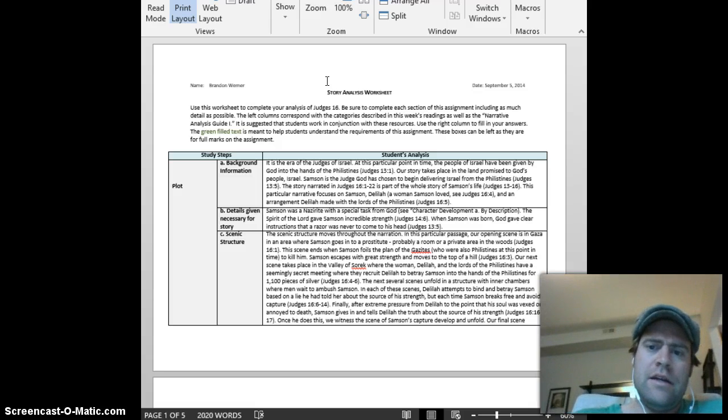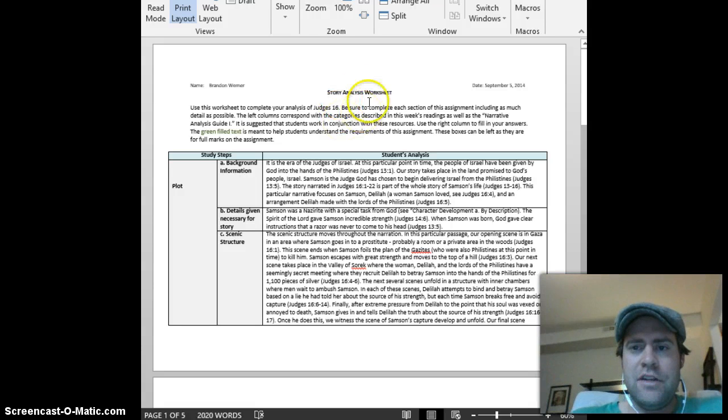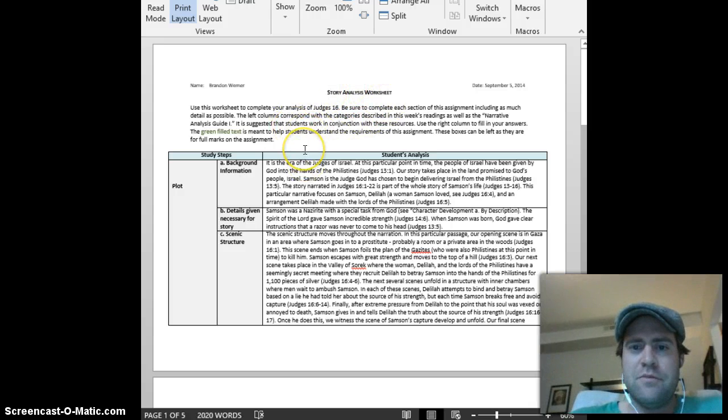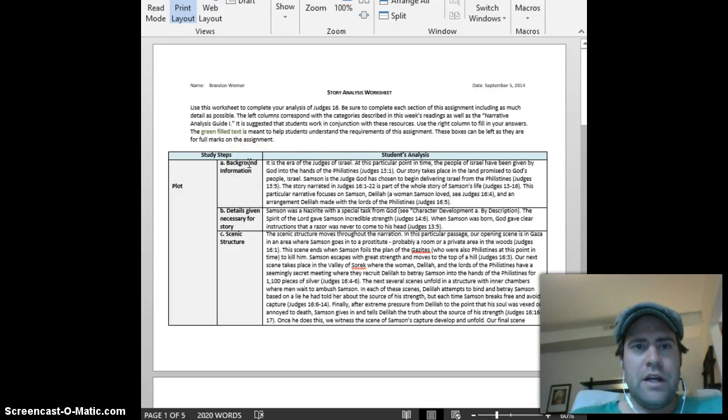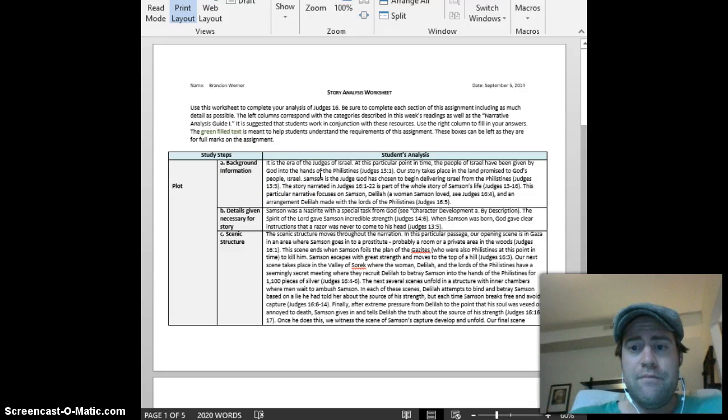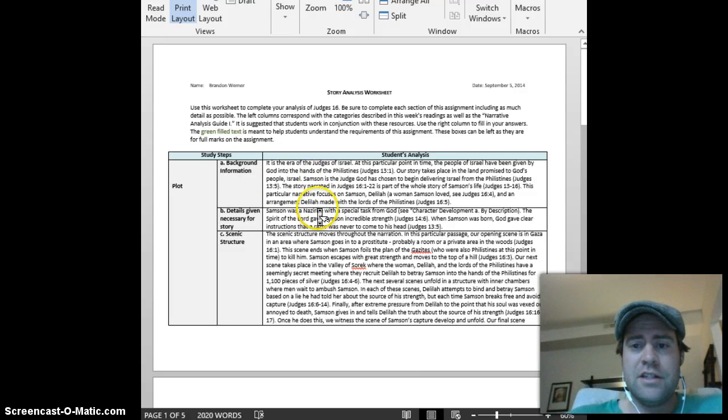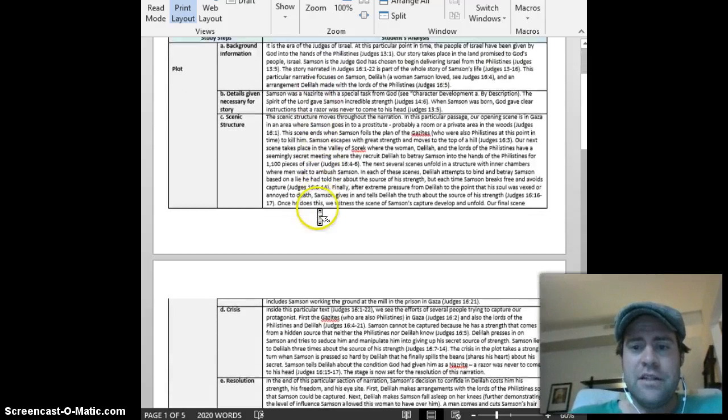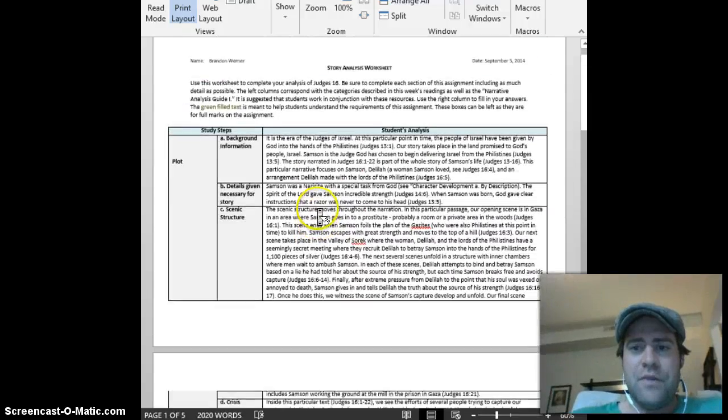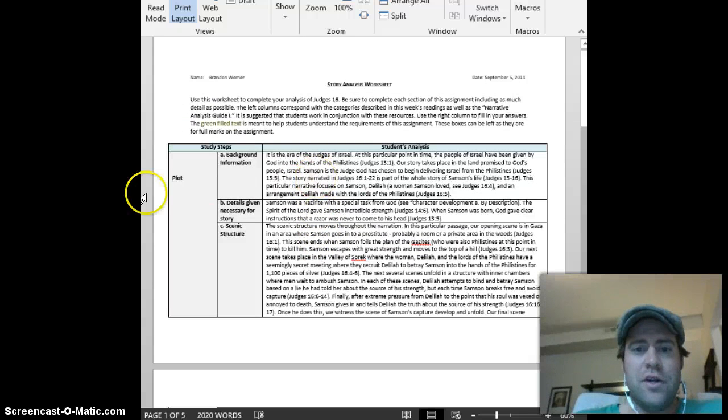So I'm going to post this. I understand on the video it's going to be kind of hard to see everything that is on his page, but I am going to post this on the Blackboard page so you can see it and look at it in more detail. So I encourage you guys to go through that and to see his answers and how he filled in the analysis on the story analysis worksheet.